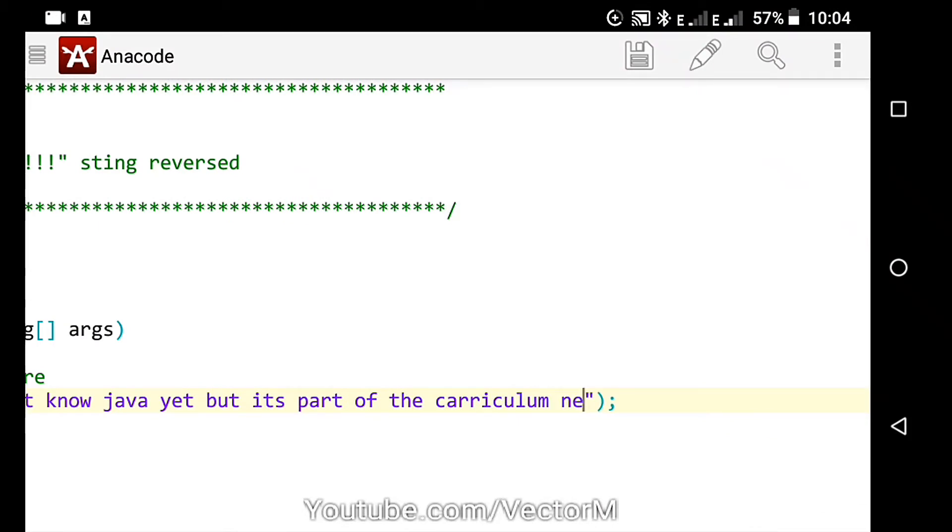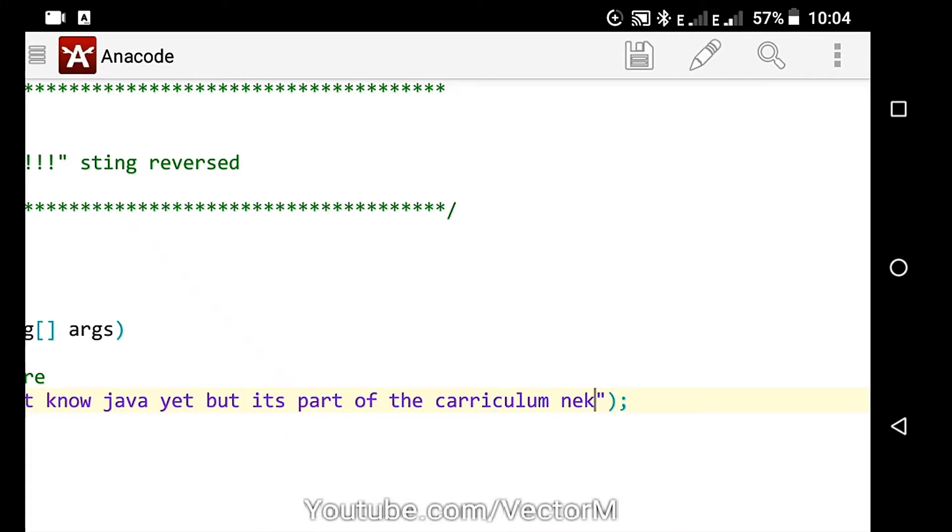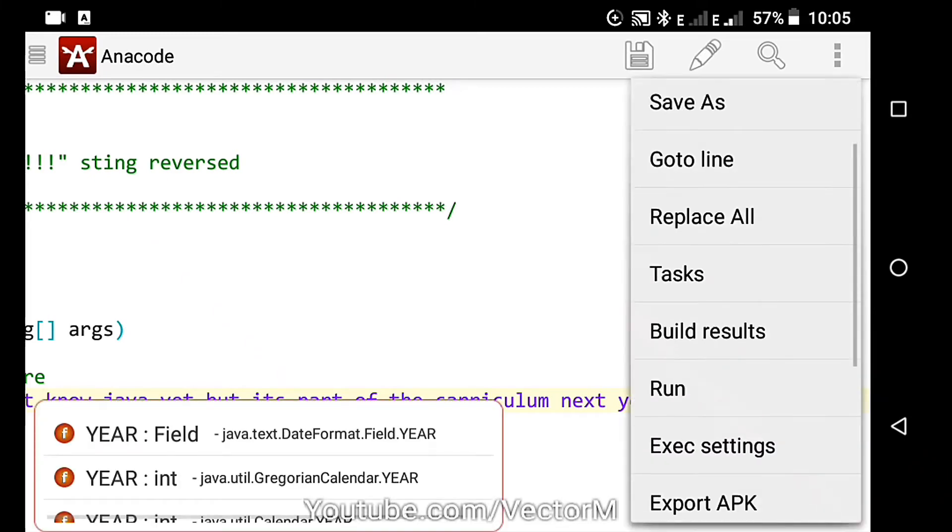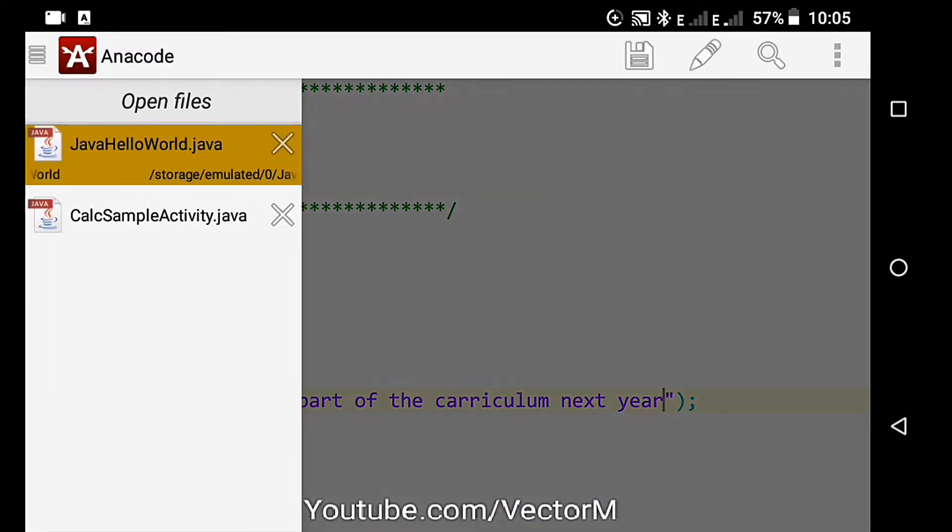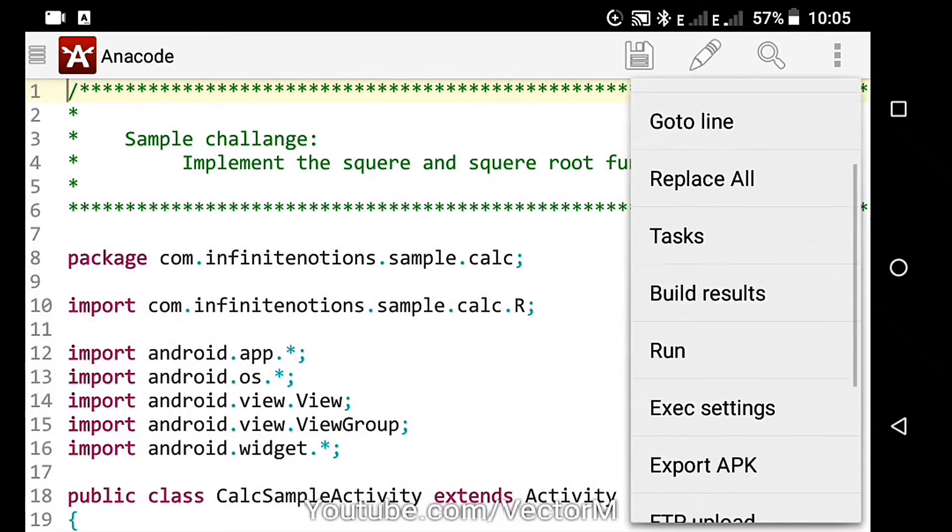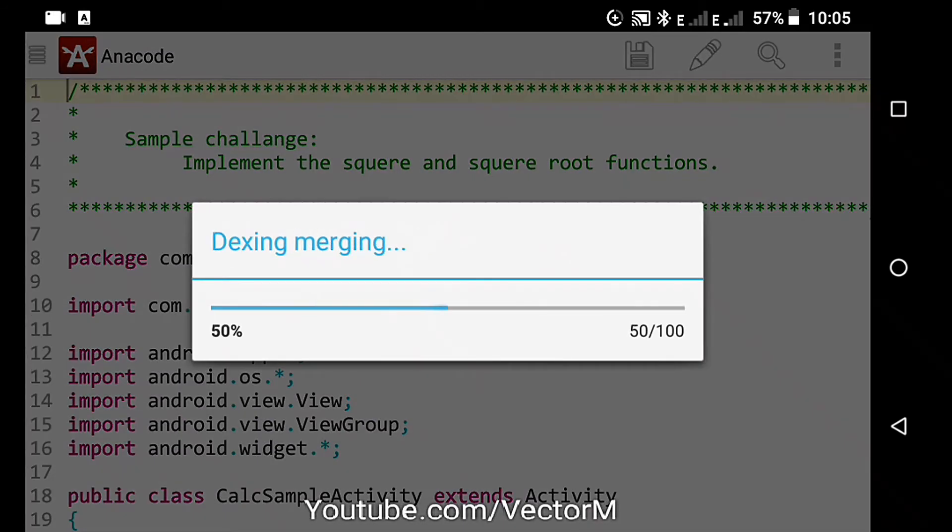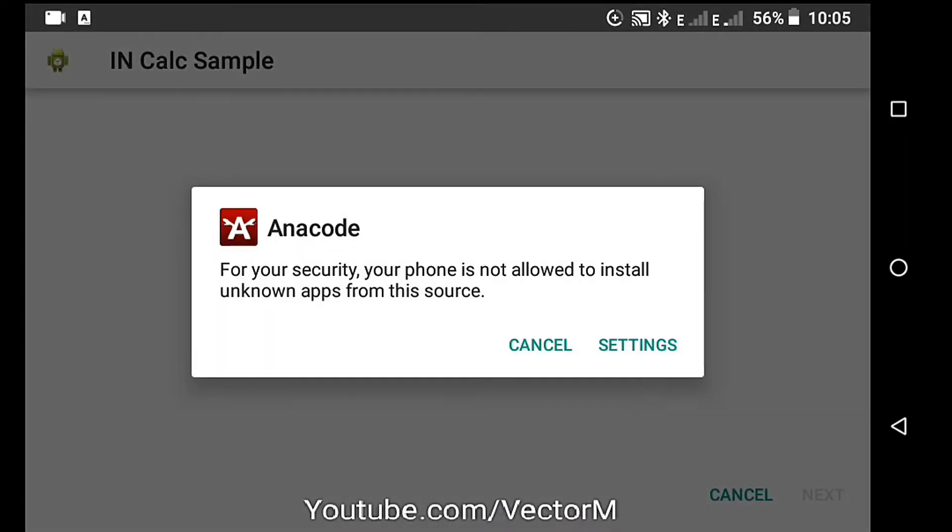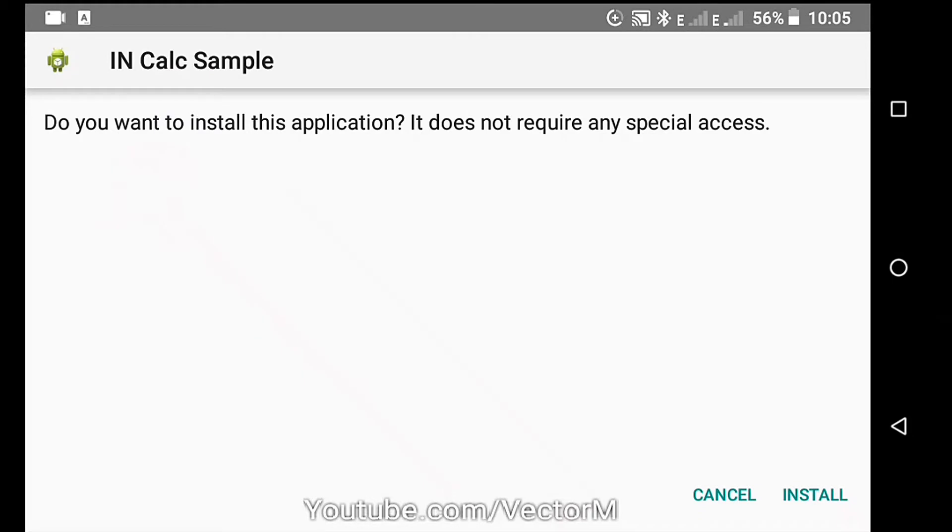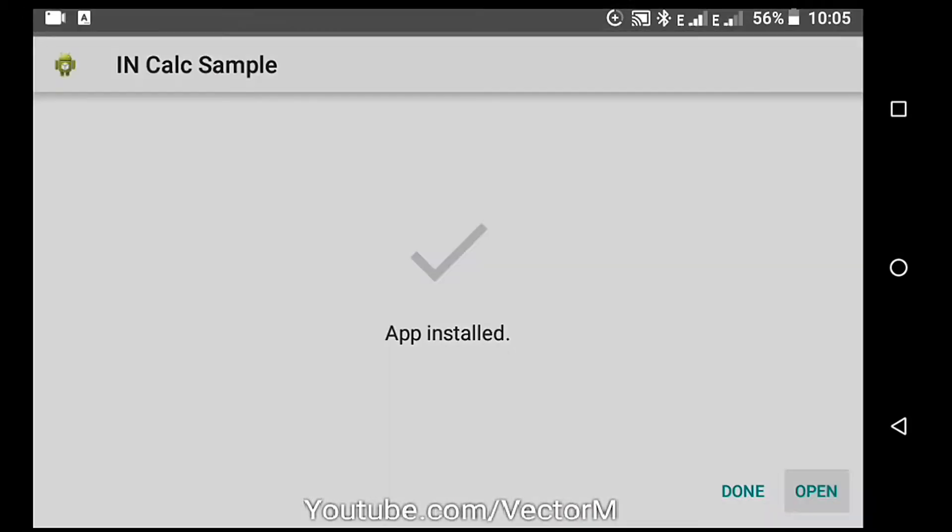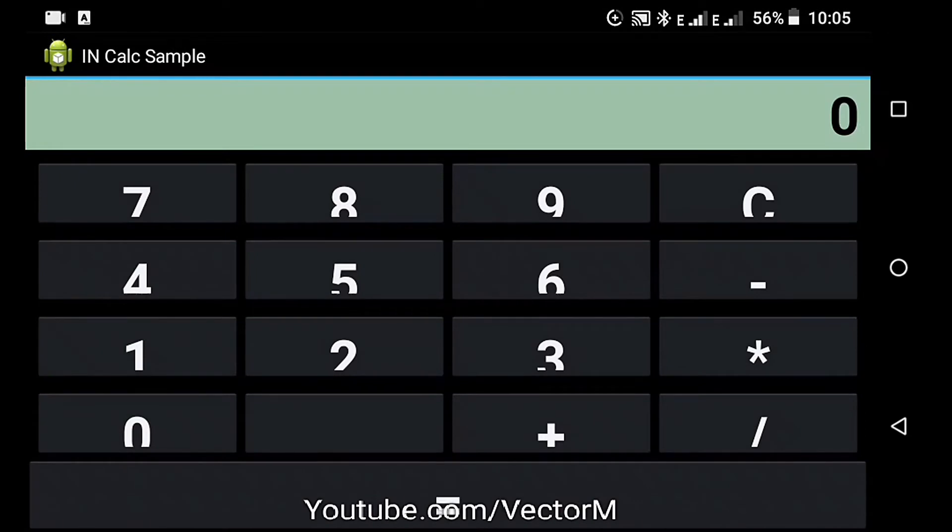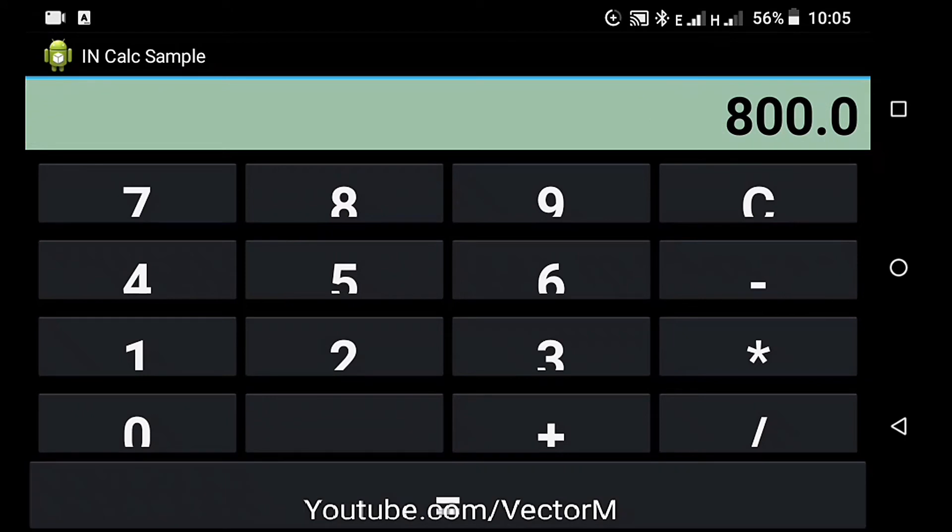Number two, Anacode. Anacode is an app I have been using for a very long time now. It supports compilation for Java, C, and C++ as well as markup languages like HTML, CSS, JavaScript, and XML. It is able to export and build Android APK files that you can install or publish. It has a very large collection of sample projects that you can use to see how to use it. These include sample projects for C++, Java, and C++, as well as some native Android applications.